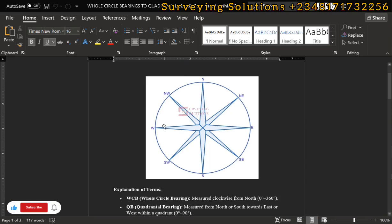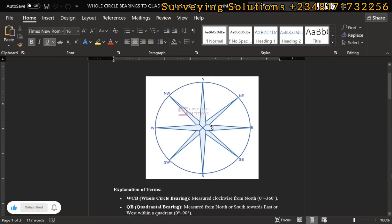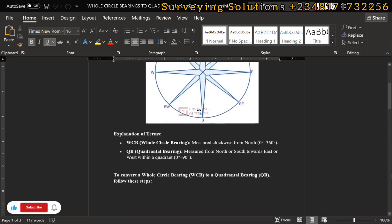We have the north, south, west, and east. The quadrantal bearing is measured from the north or from the south towards your east or towards your west. For example, in the first quadrant you would see north 10 degrees east; in the second quadrant, south 50 degrees east; in the third quadrant, south 40 degrees west; and in the fourth quadrant, north 70 degrees west — always measured within the quadrant.